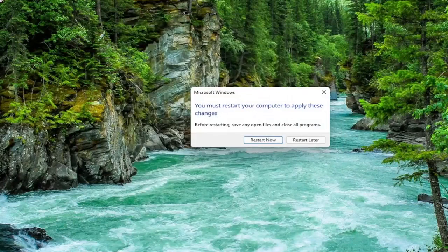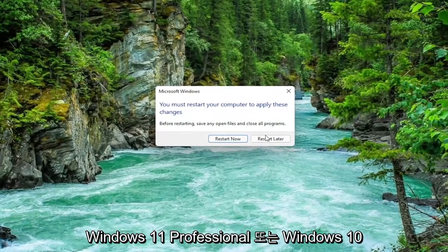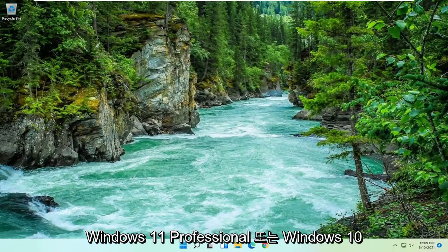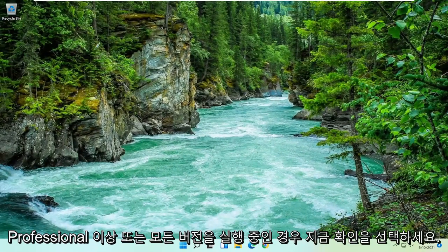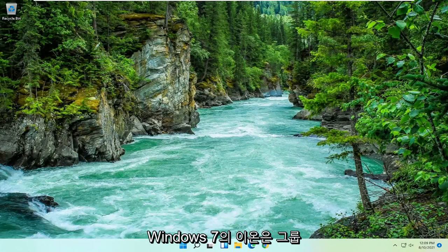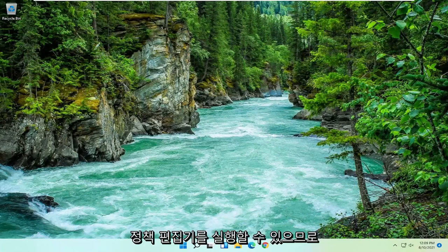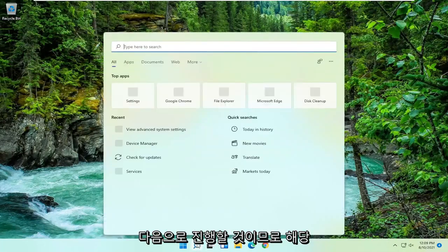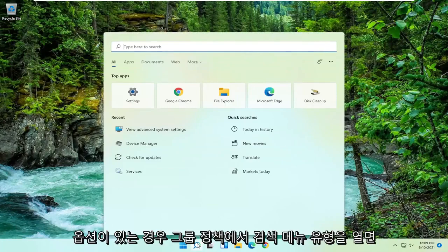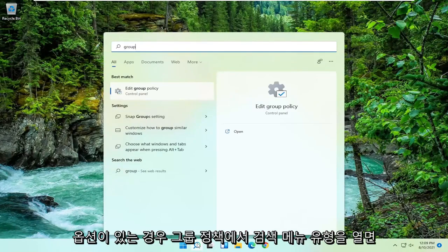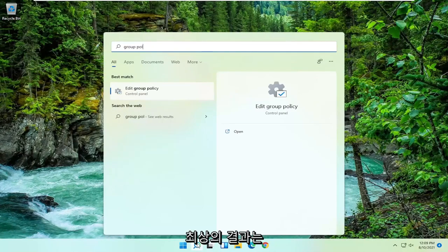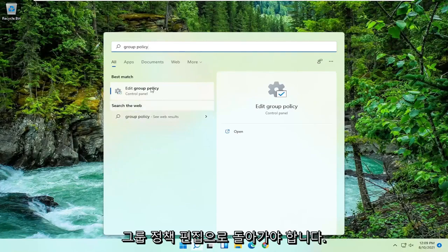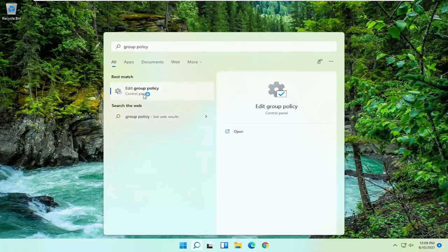Now if you're running Windows 11 Professional or Windows 10 Professional or higher, or any version of Windows 7, you can run the group policy editor. So that's what we're going to go with next. If you have that option, open up the search menu, type in group policy. Best results should come back with edit group policy. Go ahead and open that up.